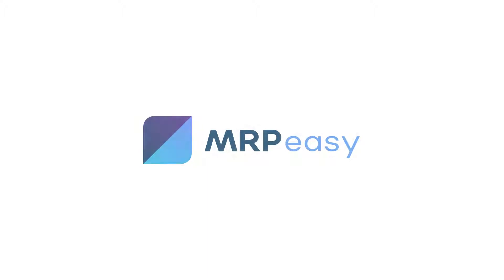To learn more about MRPEasy, please see our other videos. Thank you.